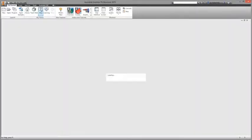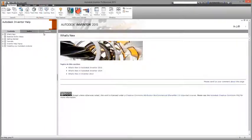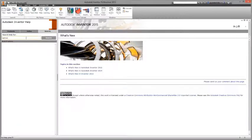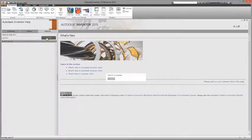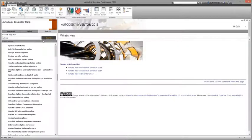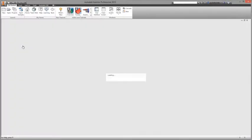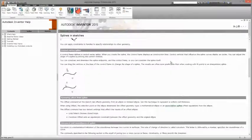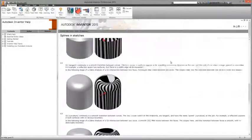Inventor 2015's improved search keeps users productive. It places all of the rich content provided by Autodesk at users' fingertips quickly and easily.